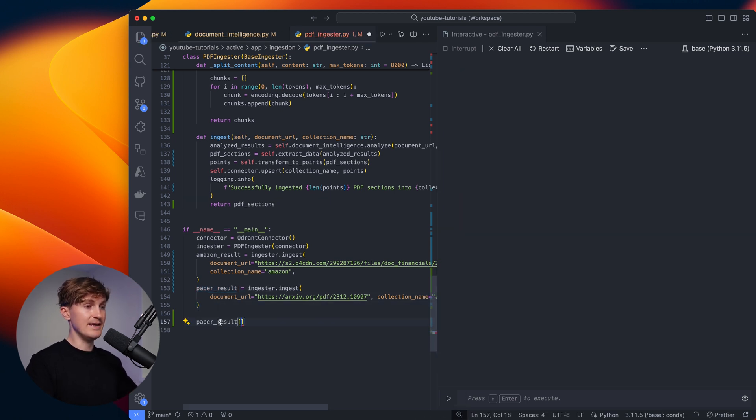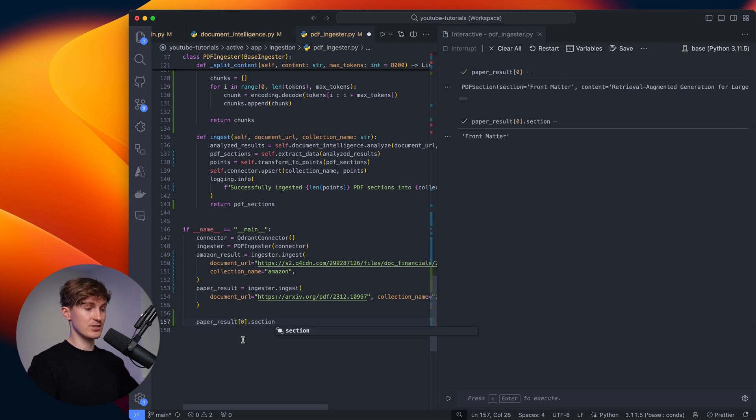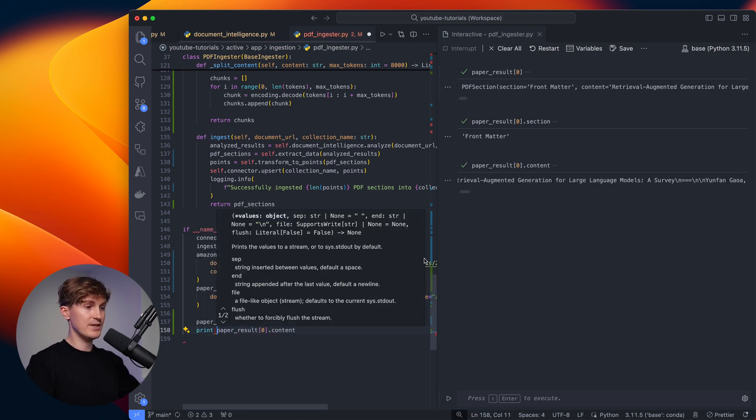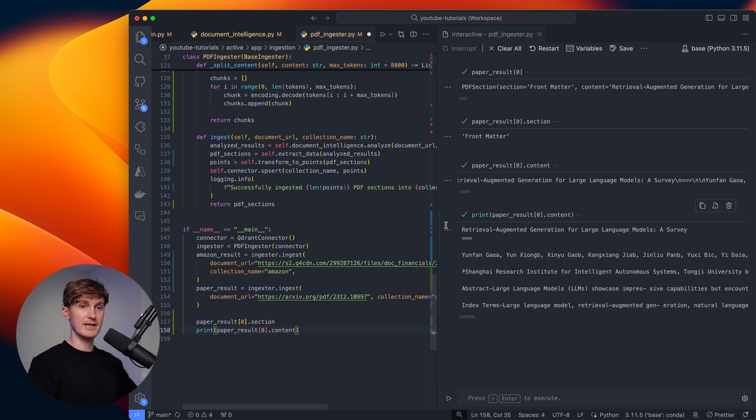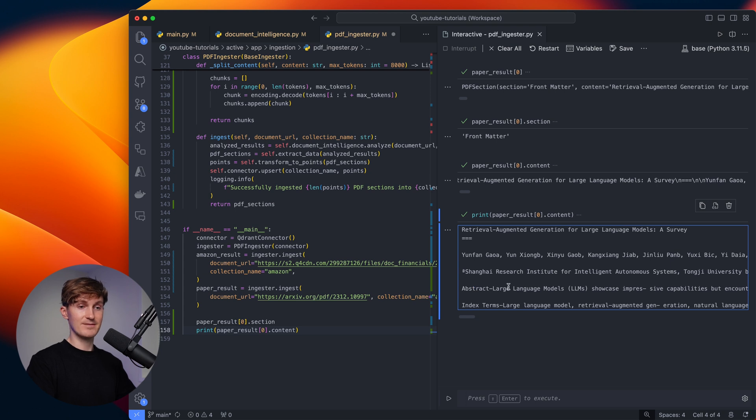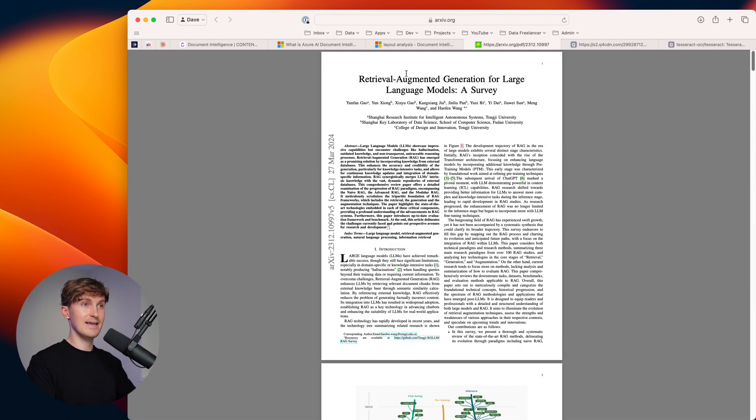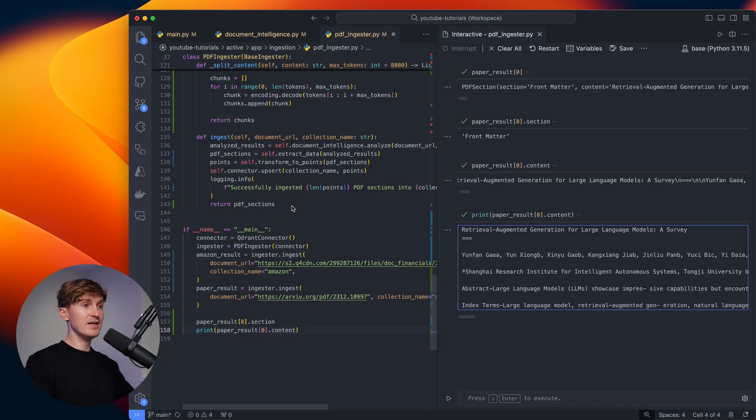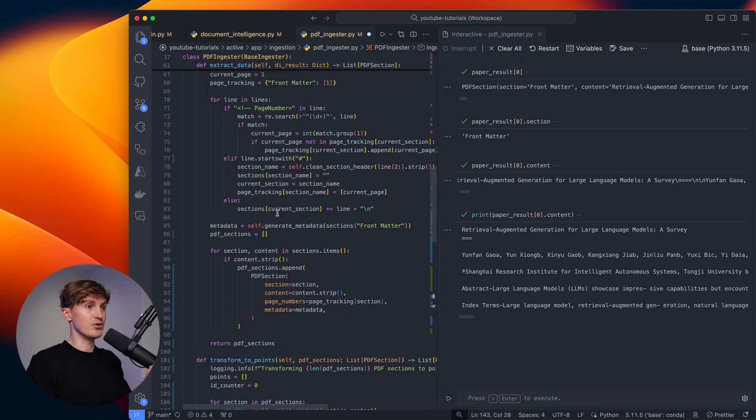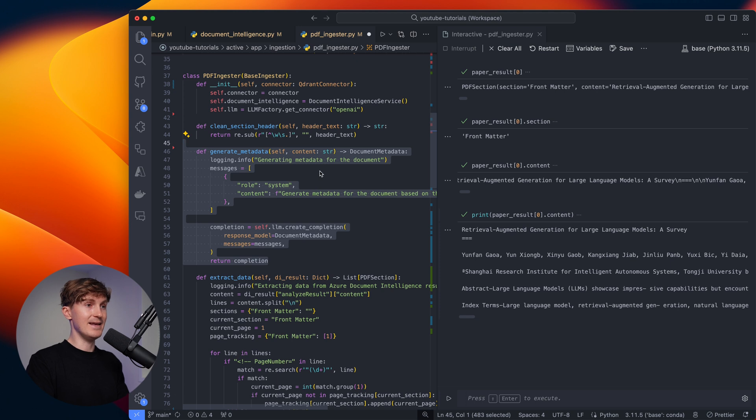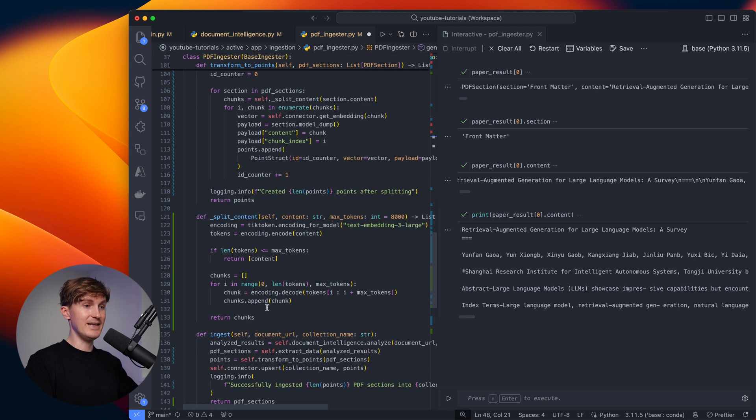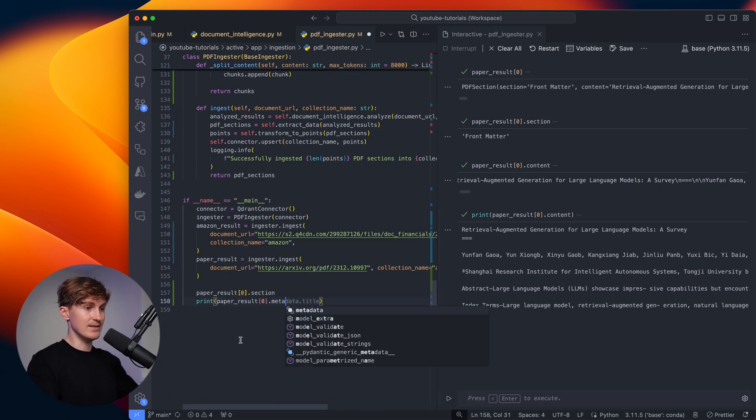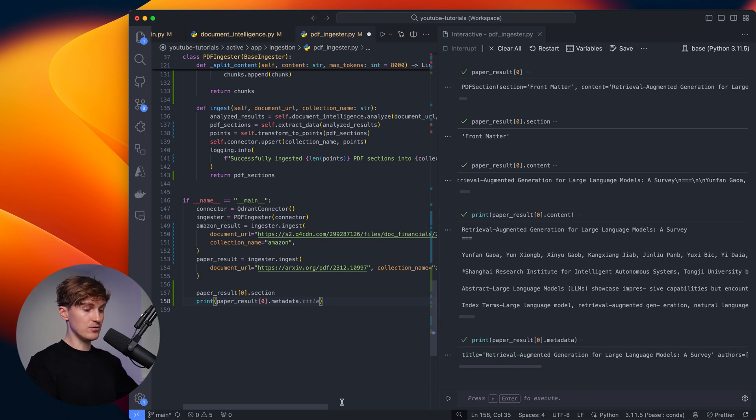And now let's have a look at those results - what we're actually putting into the vector database. Let's take the paper results and get the first PDF section. You can see we now have a section, which is the front matter. And then we can also get the content and let's print that for reference. You can see we have the title in here, we have all the authors and then we have the abstract. So we have perfectly isolated the first front matter before getting into the introduction.